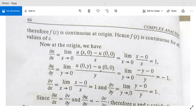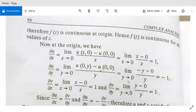Next, ∂u/∂y = limit as y→0 of [u(0,y) - u(0,0)] / y. Here u(0,y) = (0 - y³)/(0 + y²) = -y, so the limit equals -1.